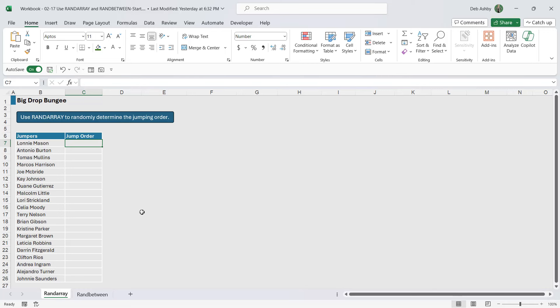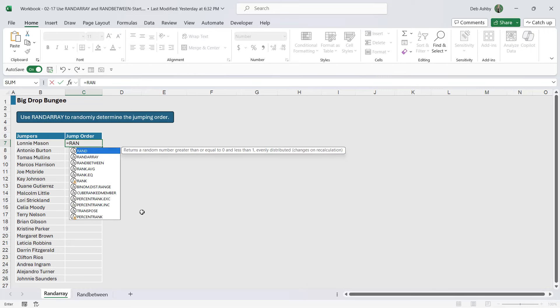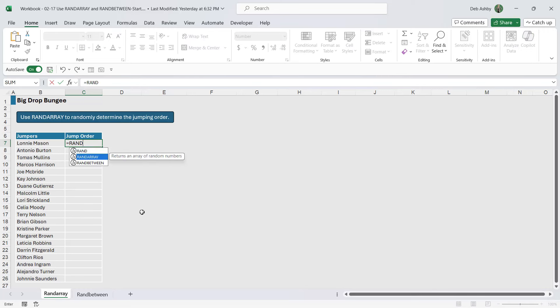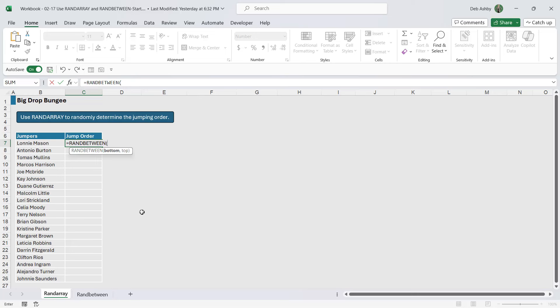Now ordinarily, before we had the RANDARRAY function, we would do this using RANDBETWEEN. But let me show you the problem with RANDBETWEEN. So let's type in equals RANDBETWEEN. Now RANDBETWEEN only has two arguments, bottom and top, so this is going to generate numbers between a bottom number and a top number that we specify.